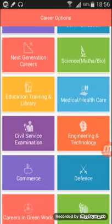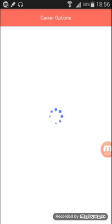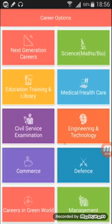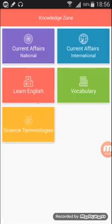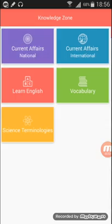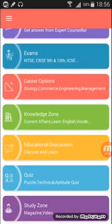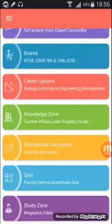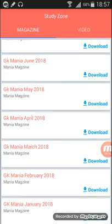The app also has Career Options, covering things like civil service examinations and IPS — telling you how you can appear and be selected. There's a Knowledge Zone with current affairs, national and international news, English vocabulary, science terminologies, and current affairs. It also has educational discussion, quizzes, general knowledge, IT awareness, a study zone, and magazines.